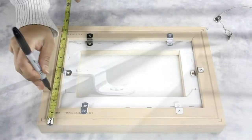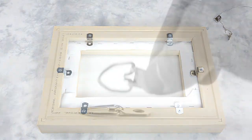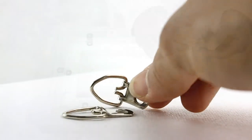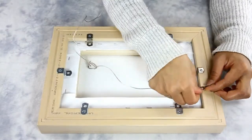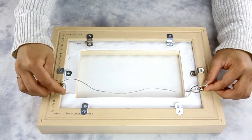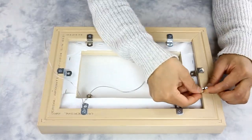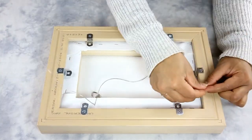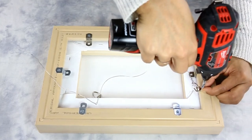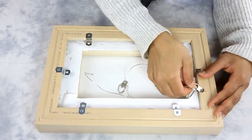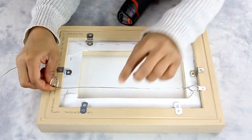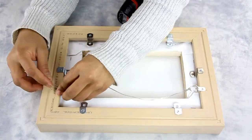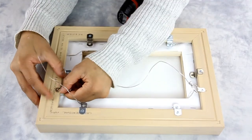Now mark one-third of the frame on both sides. Take the D-ring and loop it in the wire, and screw it into place. Now on the other side, place the other D-ring and drill it in.